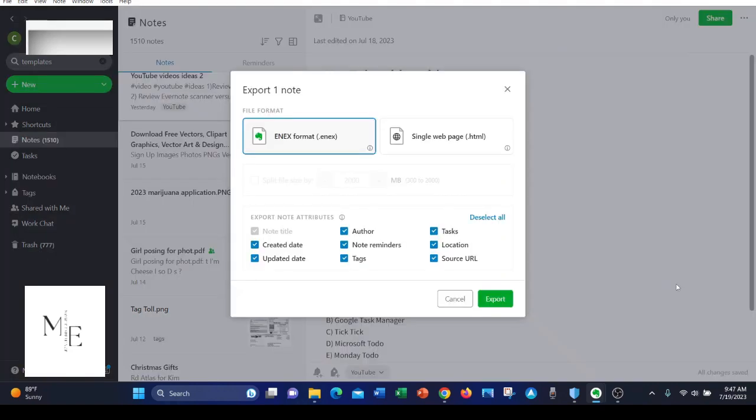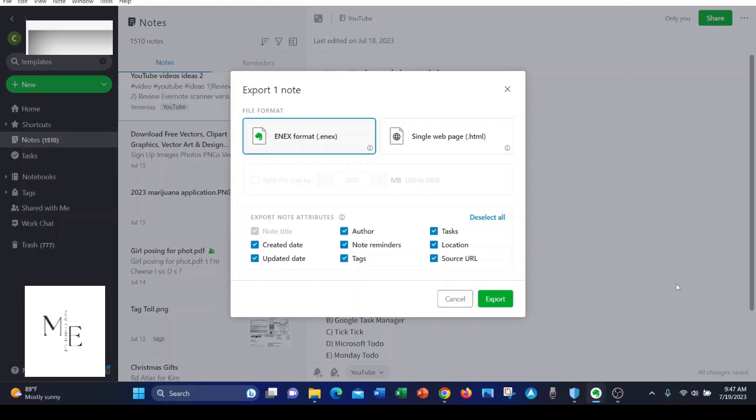And finally number eight, Evernote has three export options including ENEX files, that's their proprietary files, HTML, and you can export PDFs as well.